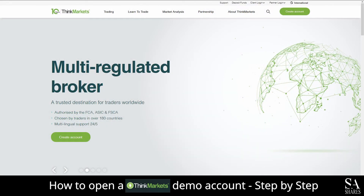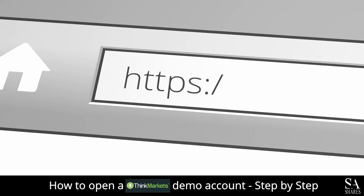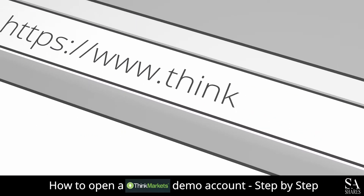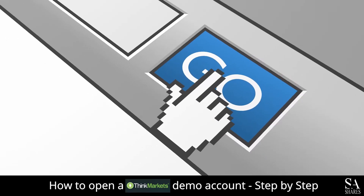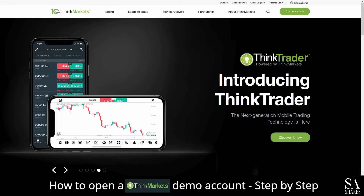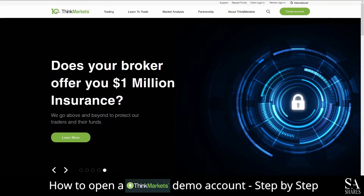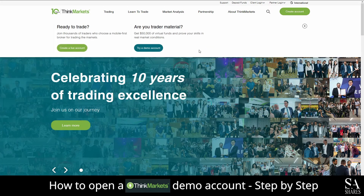Today, I am going to show you how to open a demo account on Think Markets. Firstly, head over to their website at www.thinkmarkets.com. On their home screen, at the top right of the page, you will see Create Account. Click on Create Account and then select Try a Demo Account.